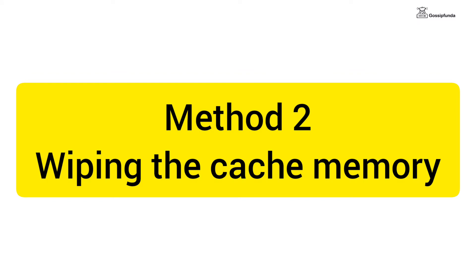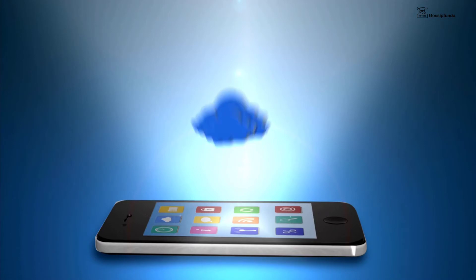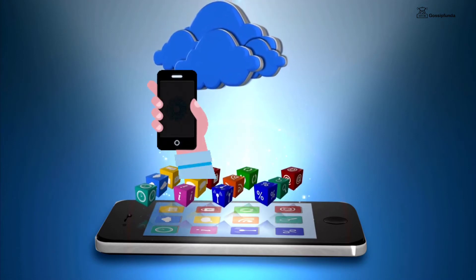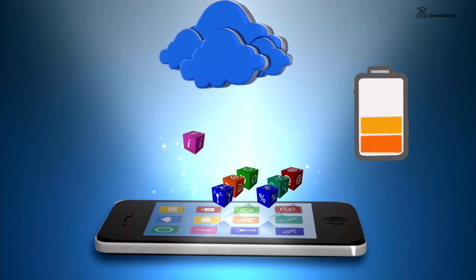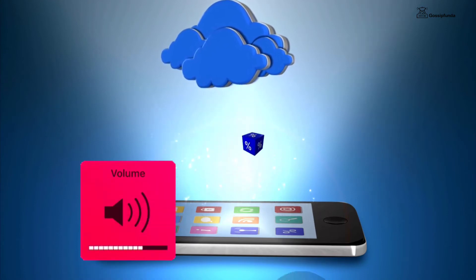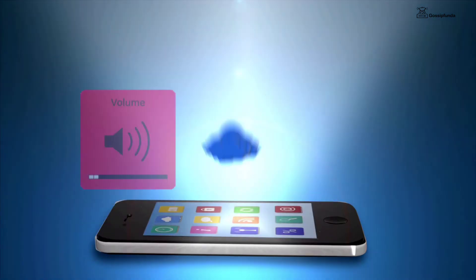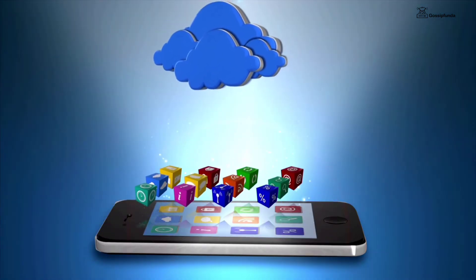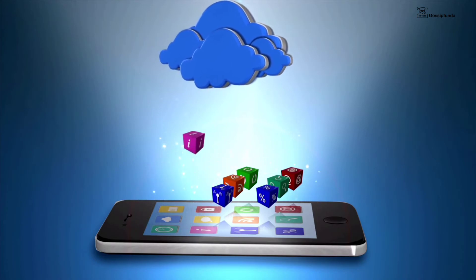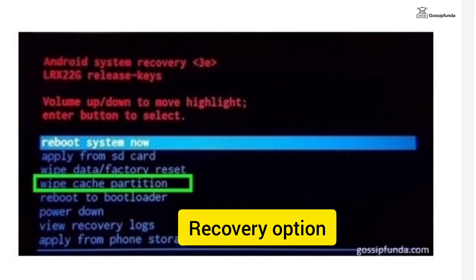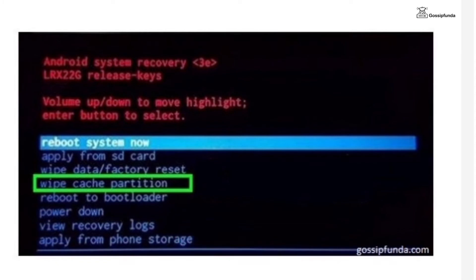Method 2: Wiping the cache memory. Ensure that the device is switched off and not connected to a charger. Now press and hold volume down plus power button for at least 3 to 5 seconds, then release the button. From the boot menu selection screen, select the recovery option. When you are on the no command screen, press and hold the power button and then press and release the volume up button to bring up the menu choices. Select wipe cache partition. Finally, select reboot device now and press the power button to confirm.